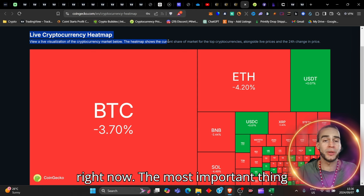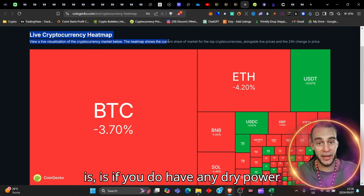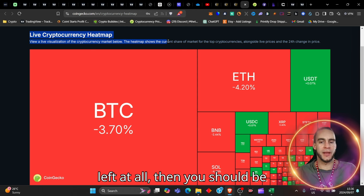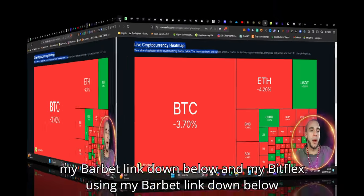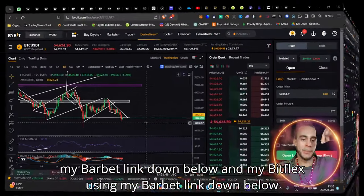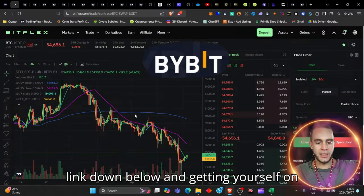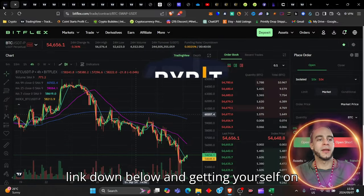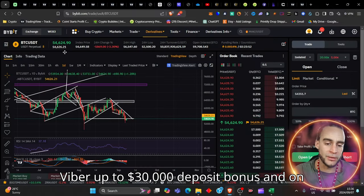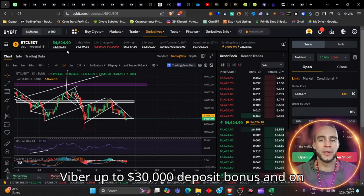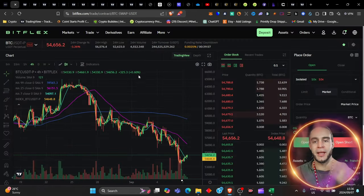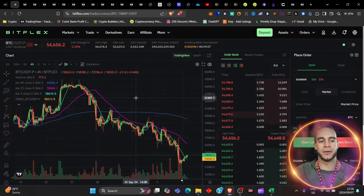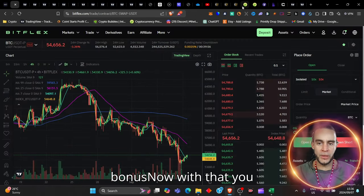The most important thing is, if you do have any dry powder left at all, then you should be using my Bybit link down below, and my Bitflex link down below, and getting yourself on Bybit up to $30,000 deposit bonus, and on Bitflex up to $88,888 bonus. Now with that, you can come and make sure that you position yourself,